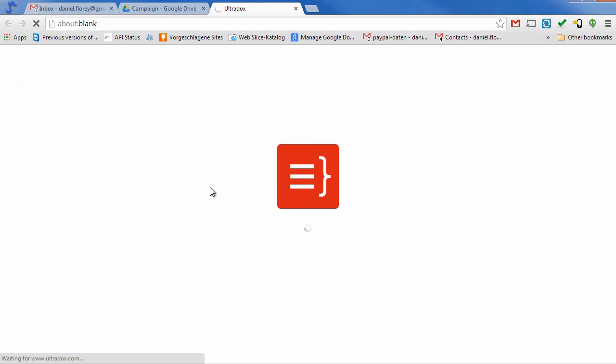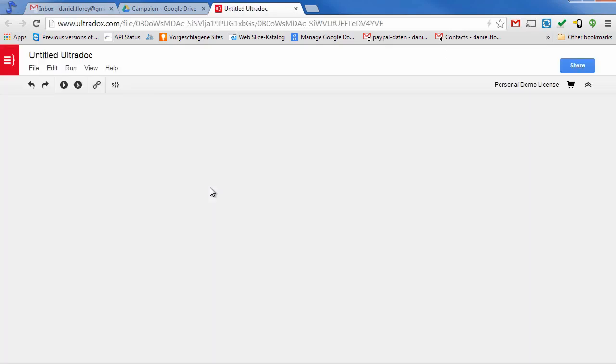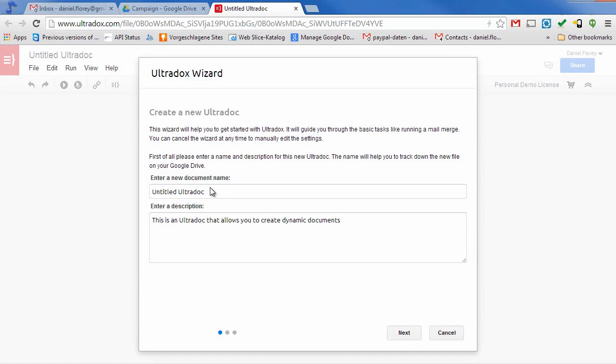When creating a new UltraDoc, a wizard will pop up and guide you through the first steps. First of all, let's give our new document a reasonable name.